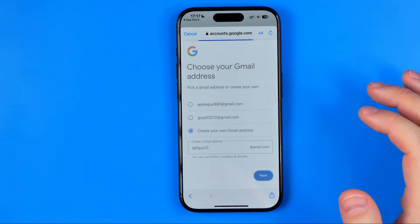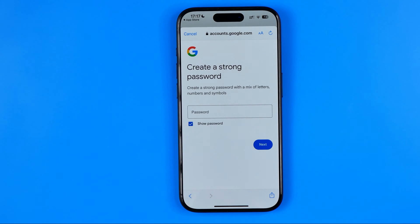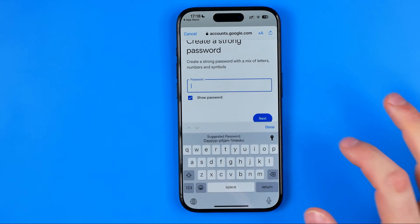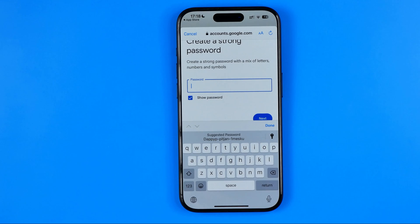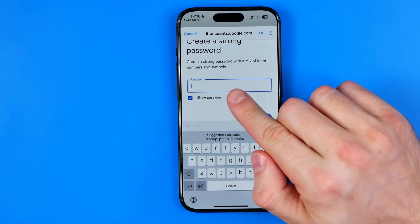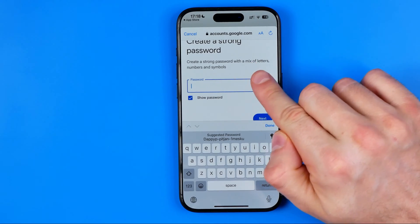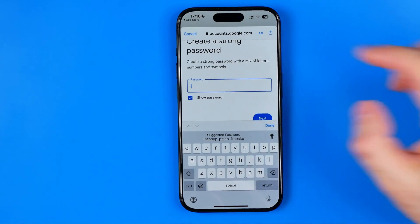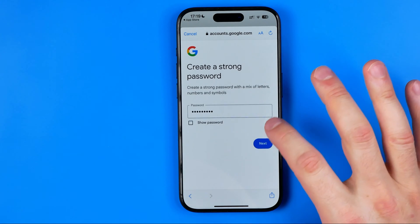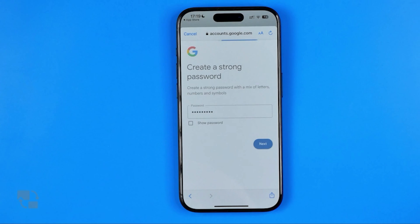I'm going to hit next. As you can see, the username hasn't been taken by anyone yet. So we are moved to the step where we have to create a strong password for our email account. Tap here and enter a password — it recommends using a mix of letters, numbers, and symbols. Once you have entered the password, click next.